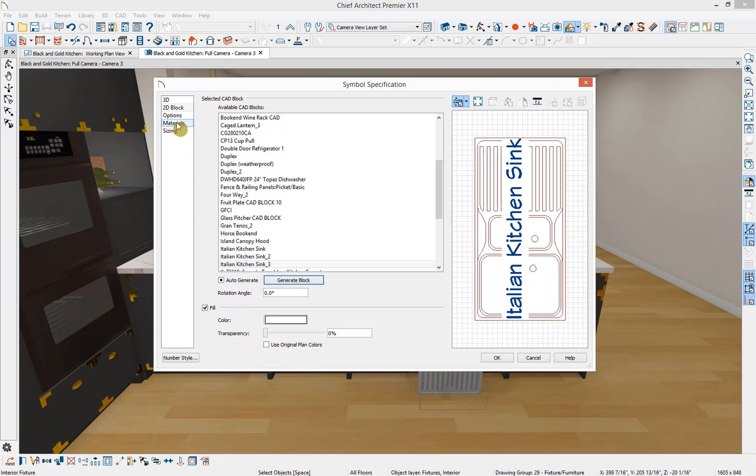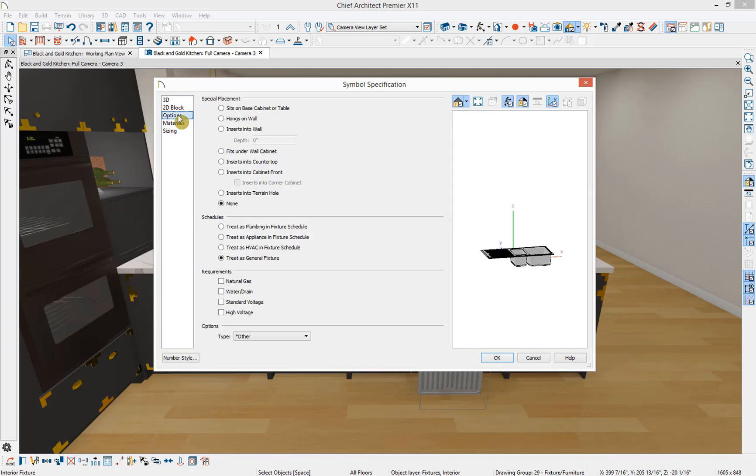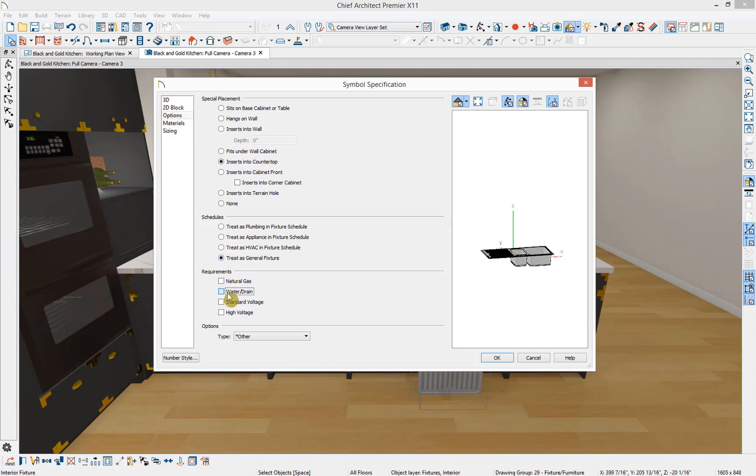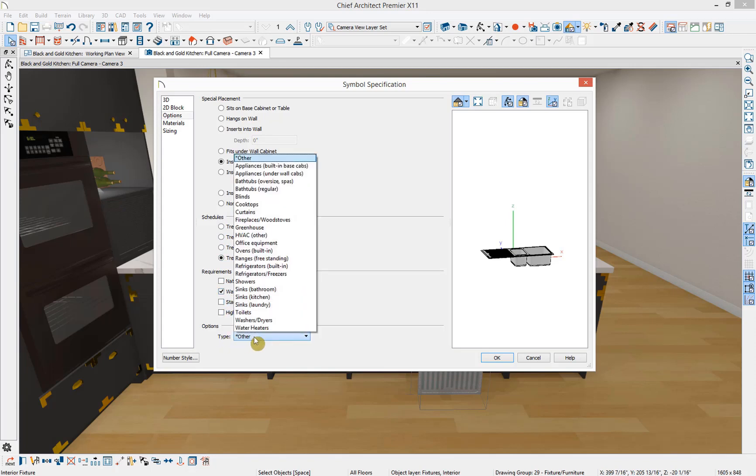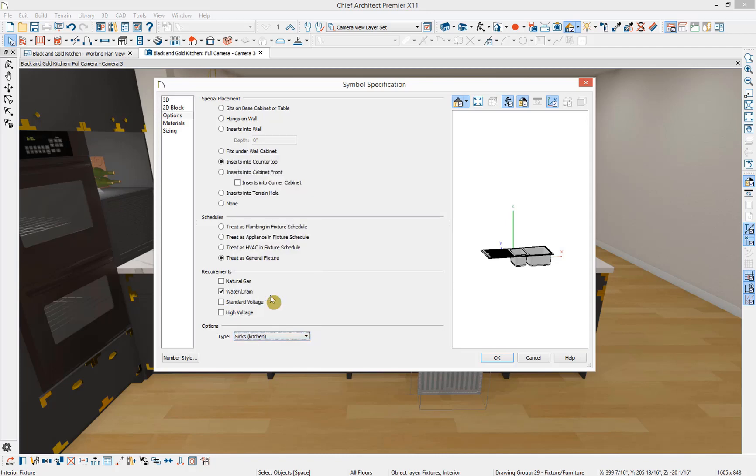Under the options panel is where you can integrate some of Chief's smart features into the symbol. Under Special Placement, you can specify how this symbol should interact with other objects in the program. Because this is a sink, we're going to specify inserts in a countertop. Next you can specify how this object should be treated in relation to your schedules, other requirements for this object, and the type of object that this is. We're going to specify that this is a kitchen sink.